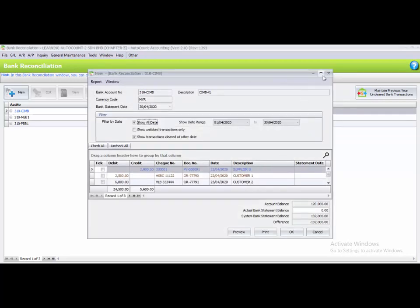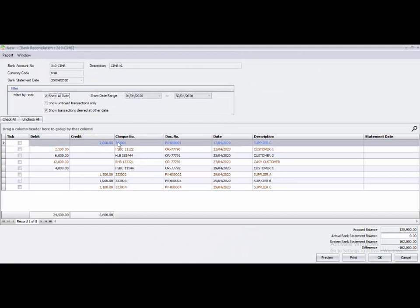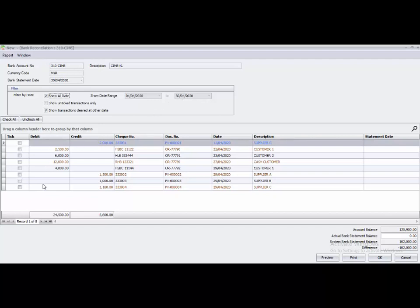Here are all the transactions related to CIMP Bank in the date range of 1st of April until 30 April. To do Bank Reconciliation in AutoCount, you need to compare the system transactions with your bank statement received from CIMP. The first step is to key in the actual bank statement balance.